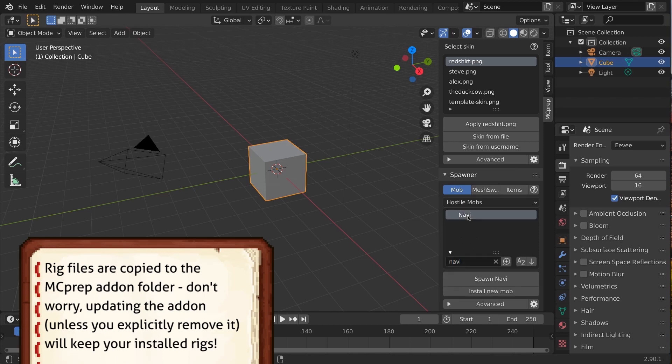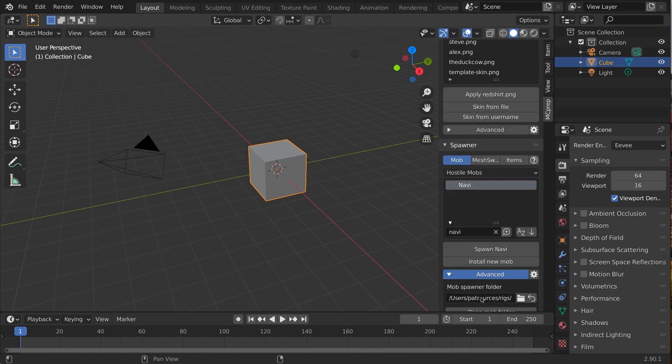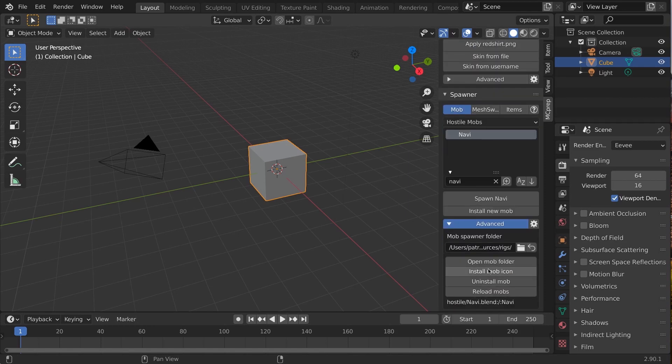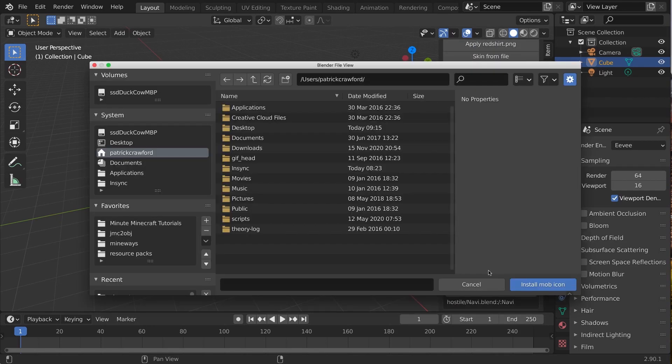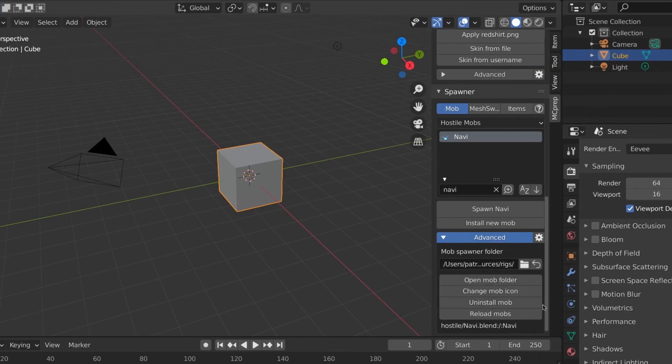Want to assign a snazzy icon? With the mob selected in the list, go into advanced, change or install mob icon.